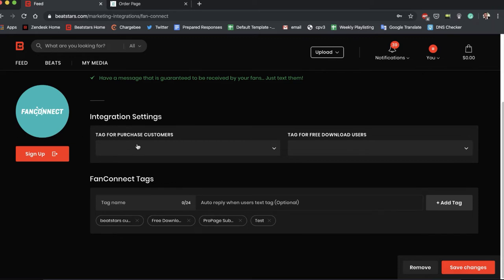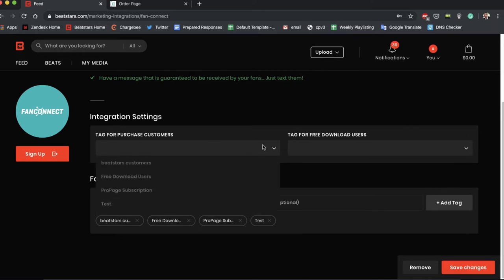So this is essentially asking what tag you want to put these two different types of users into. So when people buy beats from you, when they're your purchase customers and they give you their phone number, what tag do you want these people to go under in your FanConnect account? So for this one we just created a tag called BeatStars customers. Let's use that.